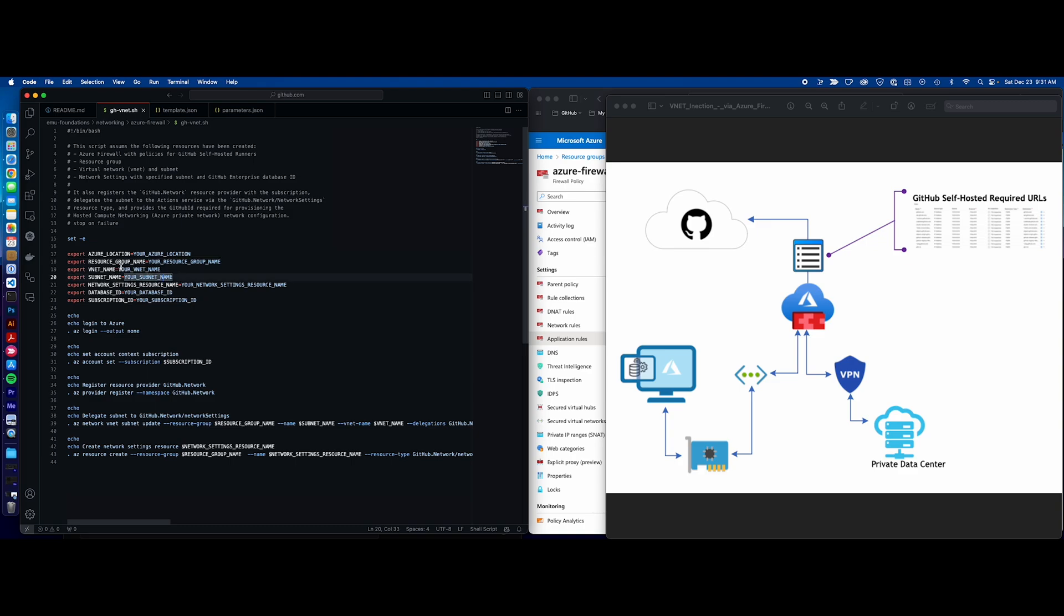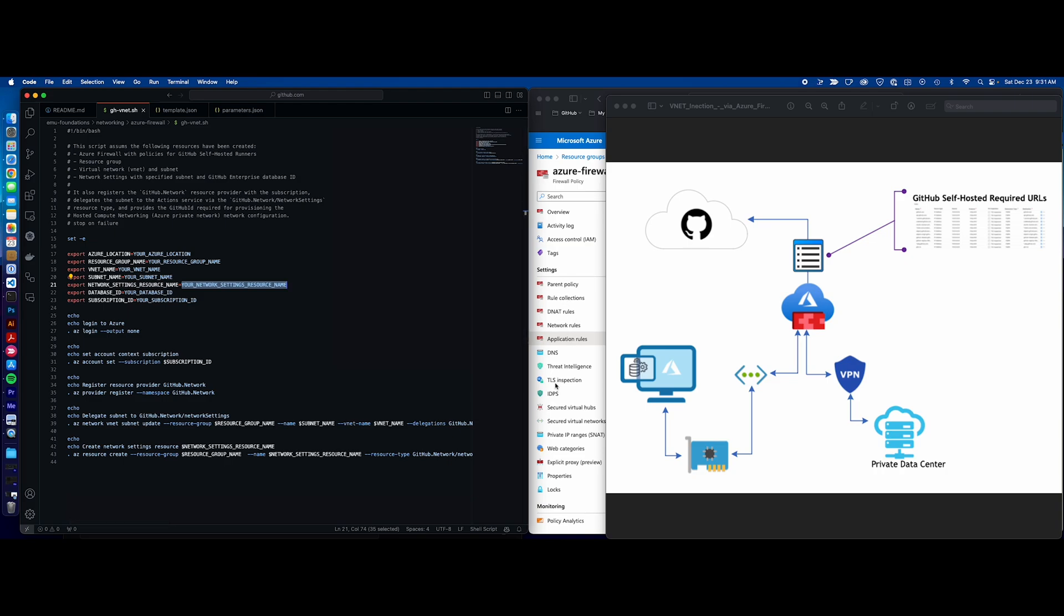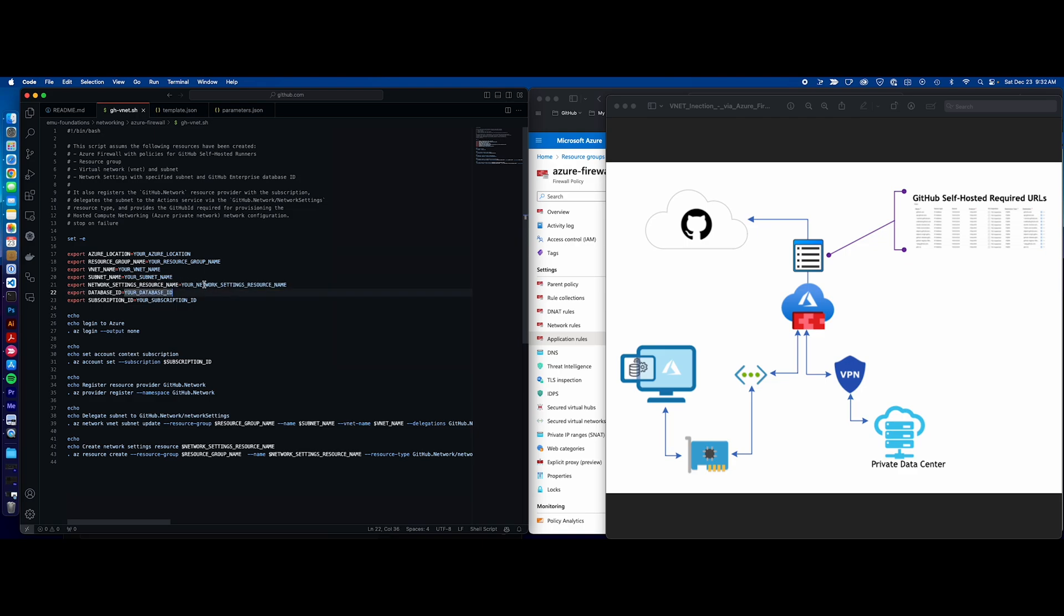Again, in my case, this was that GitHub runner name. The database ID I'll cover in a second, your subscription, and then you're going to give the resource settings a name. So you're not going to actually create this within Azure, you're going to just label it a name or give it a name down here. All right, so this will create a new resource for you. And in my case, I think it was like GitHub dash network dash settings.